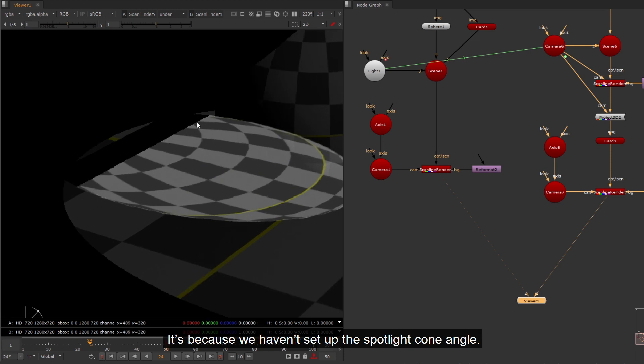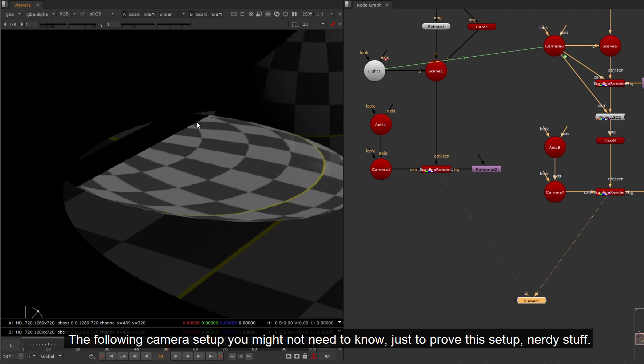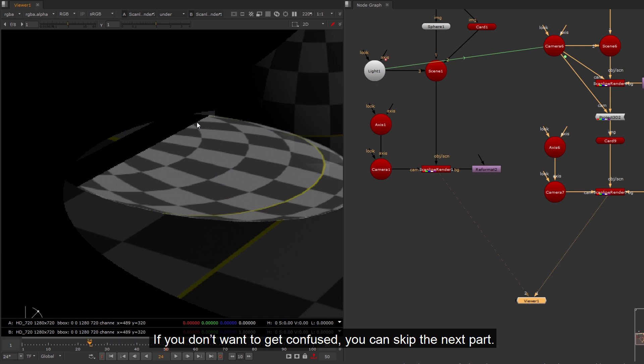It's because we haven't set up the spotlight cone angle. The following camera setup you might not need to know, just to prove this setup, nerdy stuff. If you don't want to get confused, you can skip the next part.